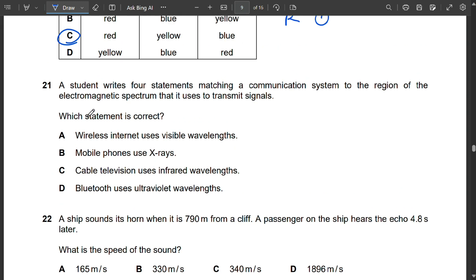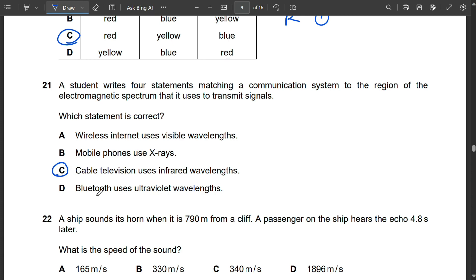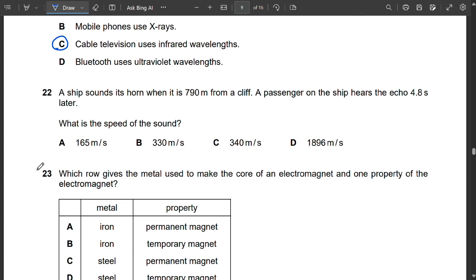Question 21: Wireless internet uses radio frequency, not visible wavelength. Mobile phones use radio frequency, not X-rays. Cable television uses infrared wavelength — correct. Bluetooth uses microwave radiation, not ultraviolet. So C is correct.